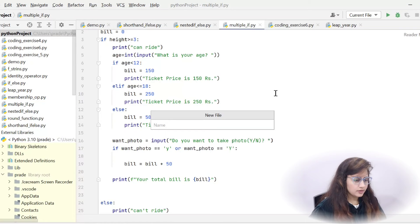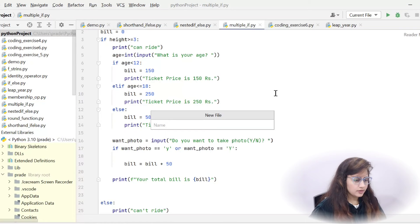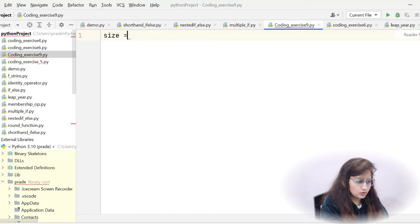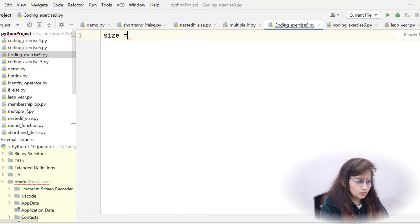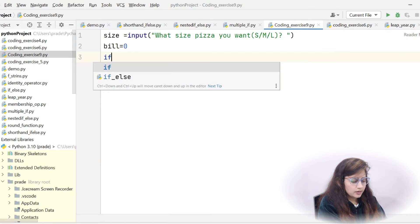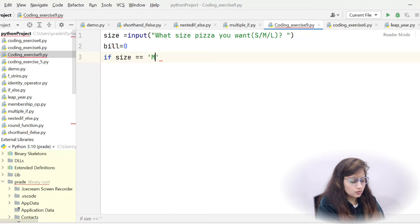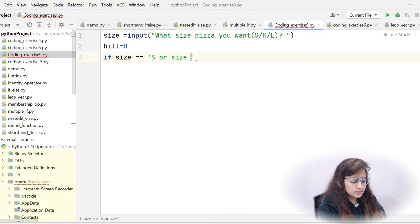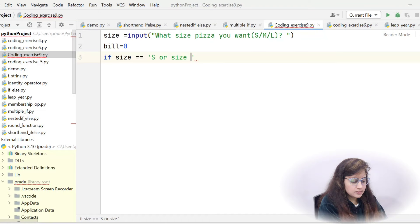Now let's write this program. Create a new file. First, ask the user for the size of pizza using an input function: 'small, medium, or large'. Then set the bill amount to zero. Now put the condition: if the size is equal to capital S or lowercase s — both mean small — we check two conditions using logical OR.